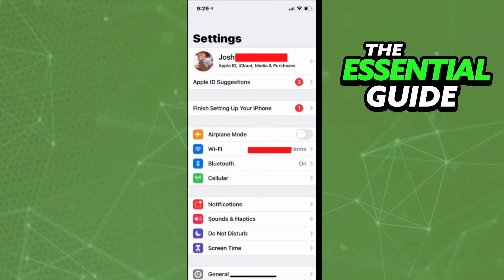The process is actually very simple. All you need to do is, as the first step, open the Settings on your iPhone. Right here in Settings, you need to click on your name.